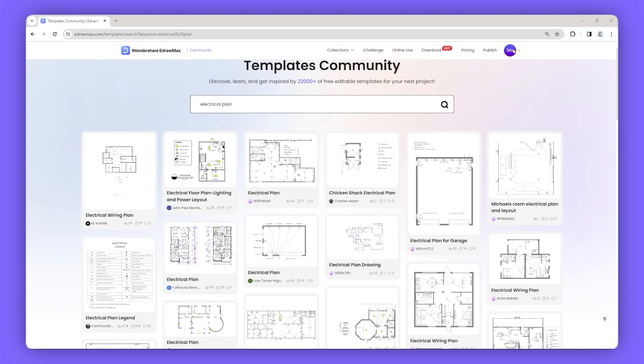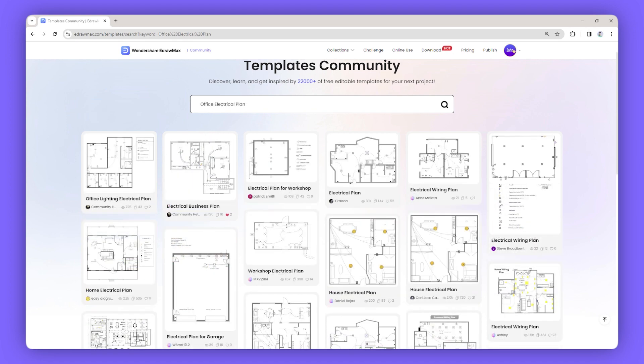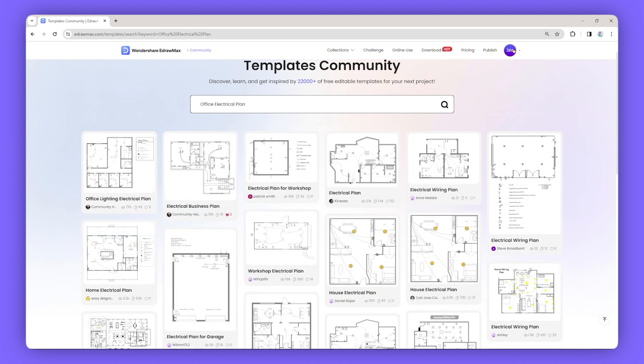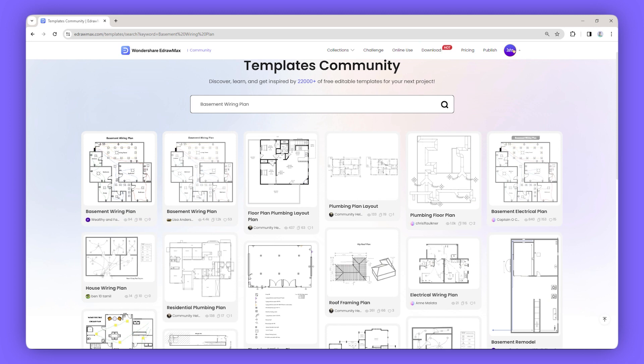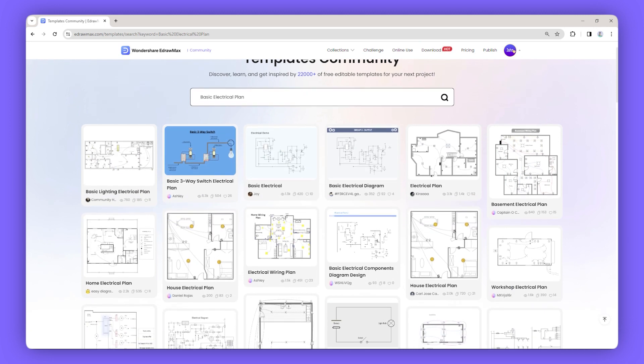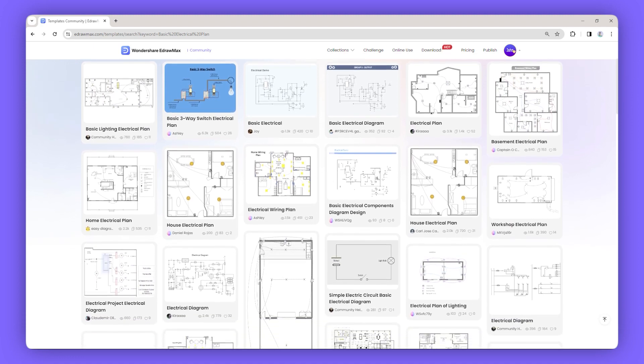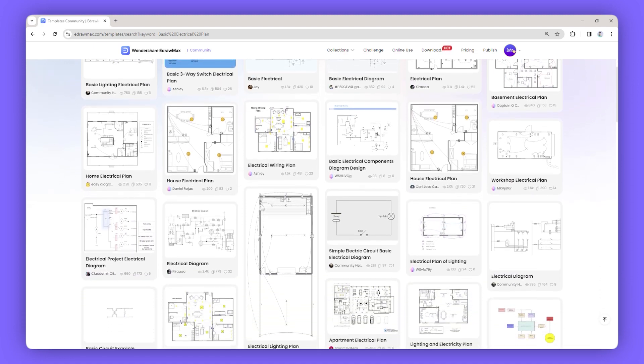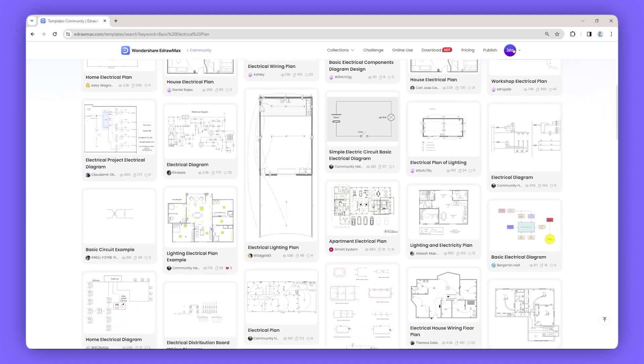Here are a few templates that you can use free of cost to create your electrical plan like home wiring plan, office electrical plan, basement wiring plan, basic electrical plan, etc. They are highly customizable templates that you can easily download and print quickly.